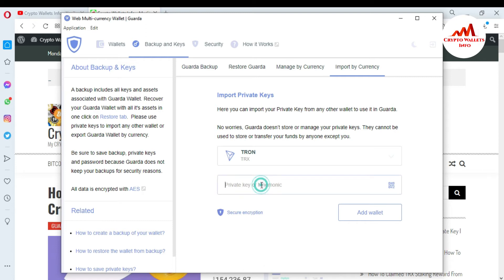There you need to enter your private key. You can also import your wallet with mnemonic phrases if you have them. But this time I have my private key, so I am going to import my Tron wallet with my private key in Guarda wallet.